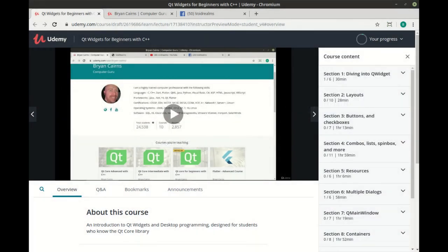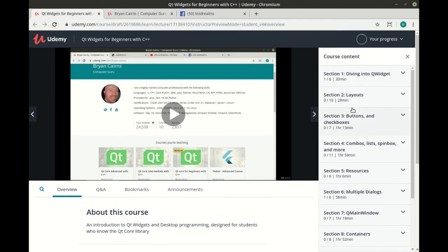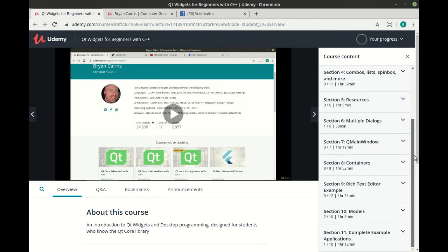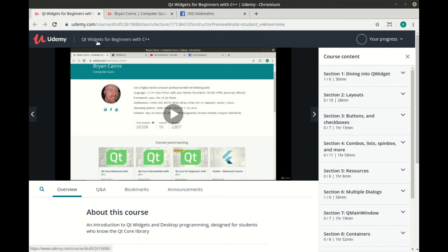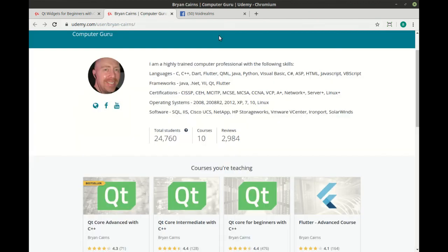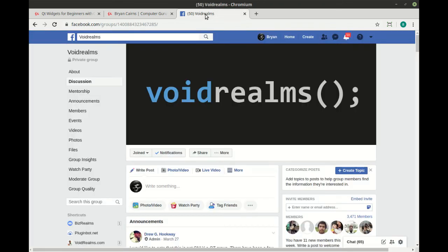I hope you enjoyed this video. It's part of a larger project out of Udemy called Cute Widgets for Beginners with C++. This is a large course with 73 lectures and 17 hours of video footage. This course covers everything from what is a widget all the way down to complete example applications using the skills you've learned in this course. Sorry, there's no QML in this course. This is strictly cute widgets. I will make a QML course later on, but this just focus on widgets from a beginner's perspective. Even though this is a beginner's course, you do need to have some fundamental information available. You need to know C++ and the Cute Core Libs. I do have some courses available out on Udemy, Cute Core Beginners, Intermediate and Advanced. It's not necessary you take these courses, but it is highly recommended. And as always, I'm available out on the Void Rooms Facebook group, along with 3,000 other programmers.